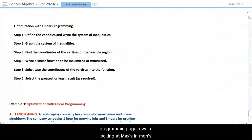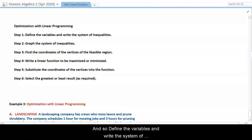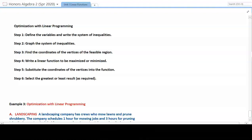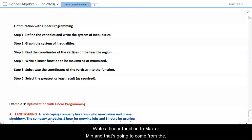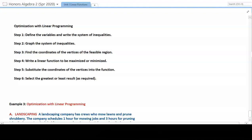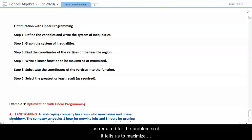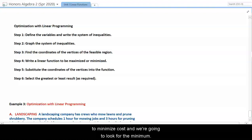For optimization with linear programming, there are five steps: Step 1 — define variables and write the system of inequalities. Step 2 — graph it. Step 3 — find coordinates of the vertices of the feasible region. Step 4 — write a linear function to be maximized or minimized (this comes from the word problem). Step 5 — substitute the coordinates of the vertices into the function and identify the greatest or least result as required. If the problem says maximize revenue, find the maximum; if minimize cost, find the minimum.